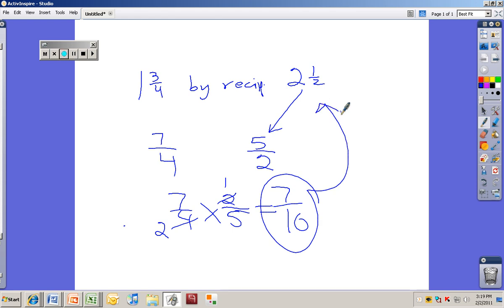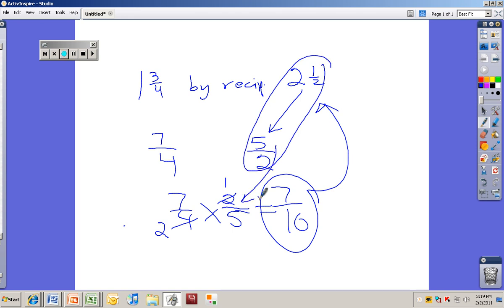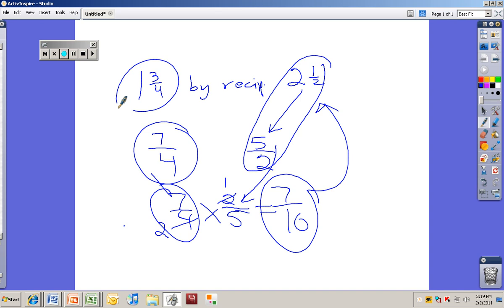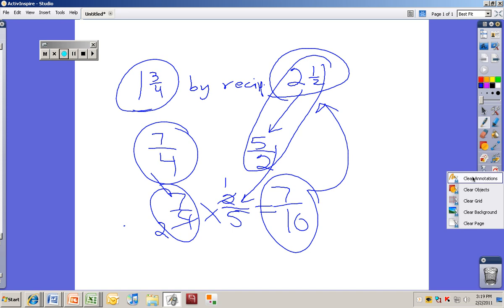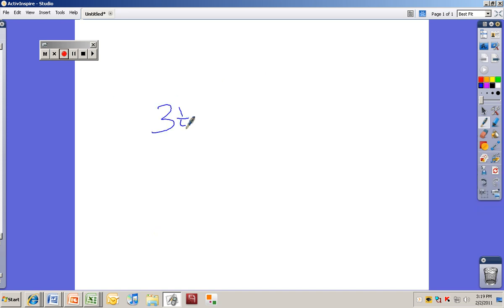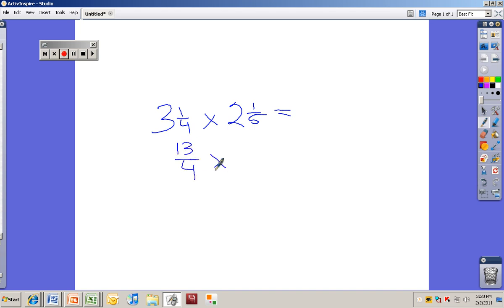It's really important to remember that you write the second mixed number as an improper fraction first and then flip it — and do not flip the first one. They want you to multiply by the reciprocal of the second number only. And if you see a problem that doesn't ask you to multiply by the reciprocal — like 3 and 1 fourth times 2 and 1 fifth — don't flip the second one. Just change both into improper fractions: 13 over 4 times 11 over 5, and multiply straight across. Thanks for watching.